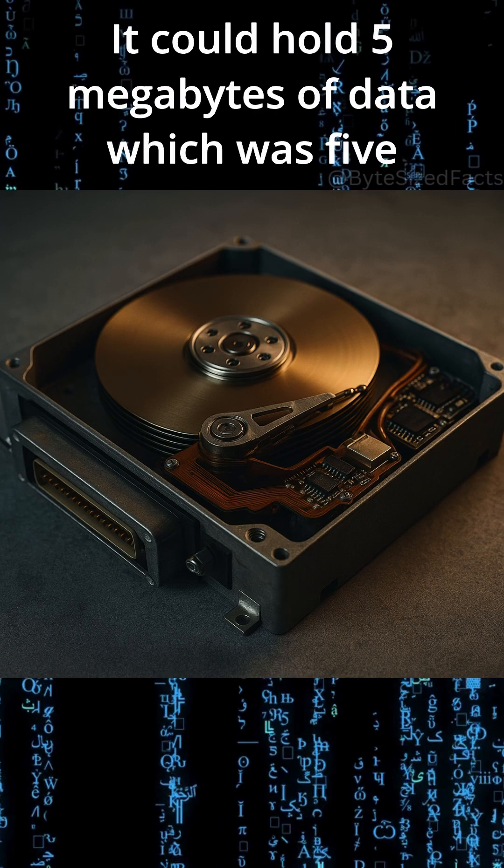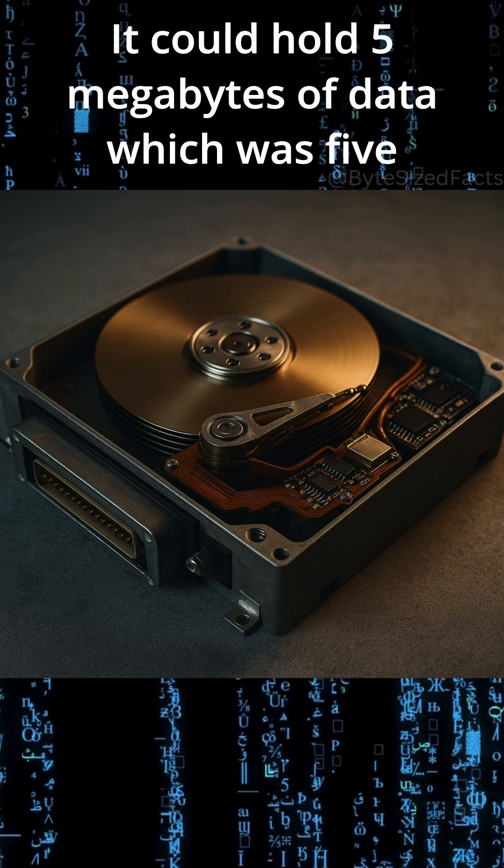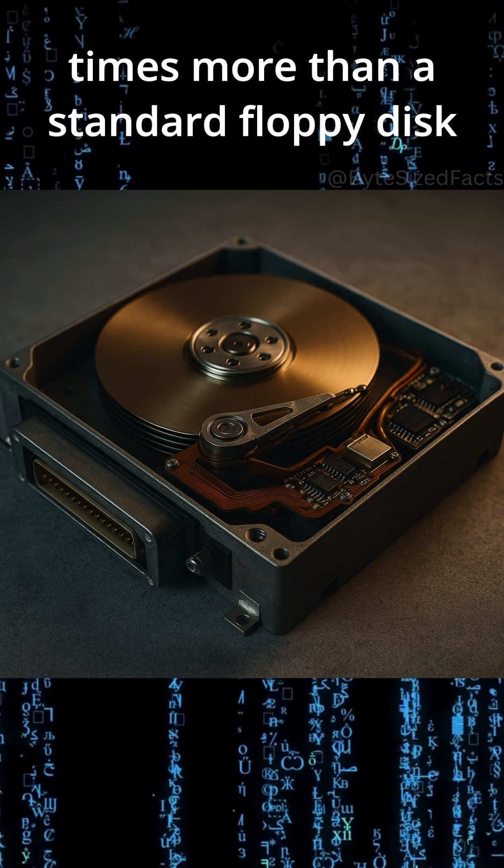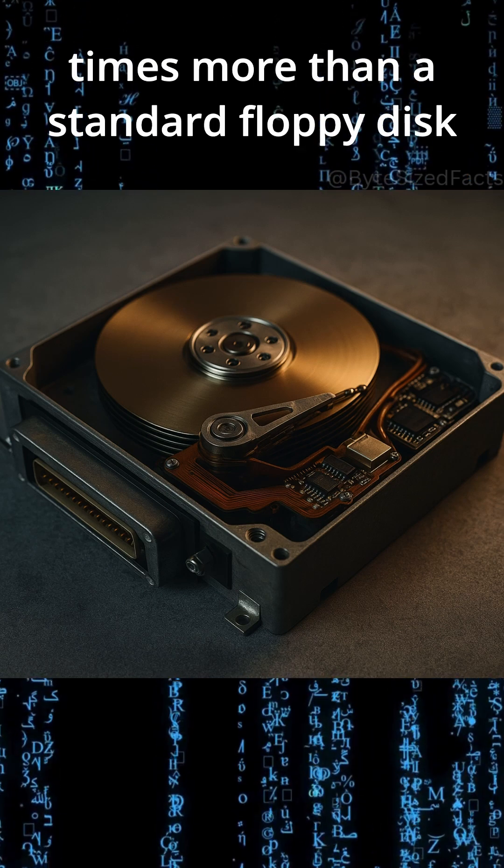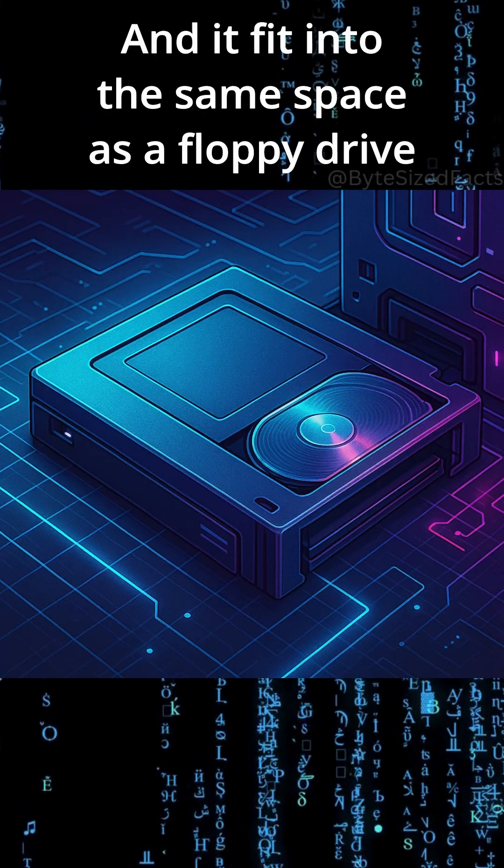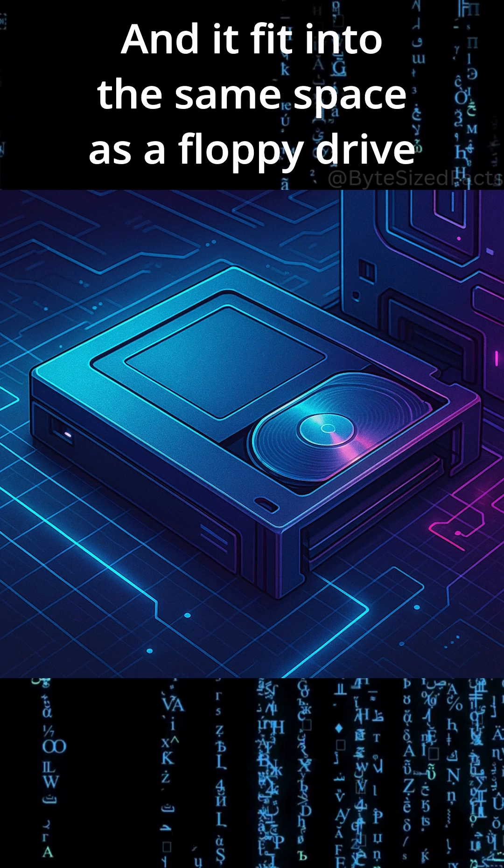It could hold 5 megabytes of data, which was 5 times more than a standard floppy disk. And it fit into the same space as a floppy drive.